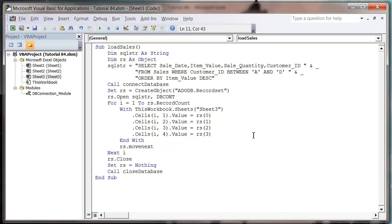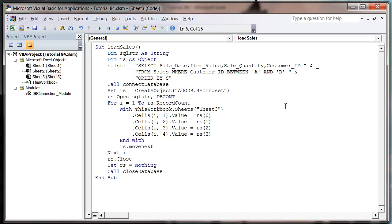I'm going to use it to bring through the most recent sale. First of all, I want to order by sale date, and I want it to be descending.